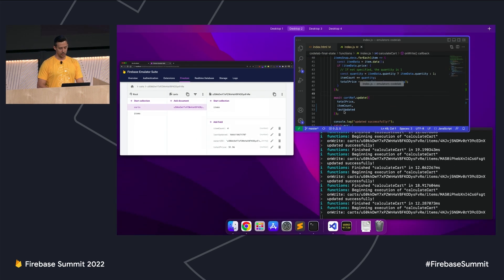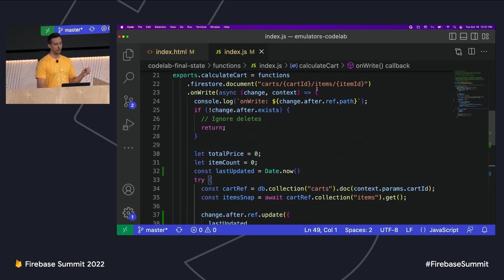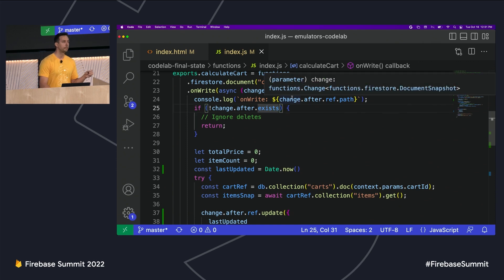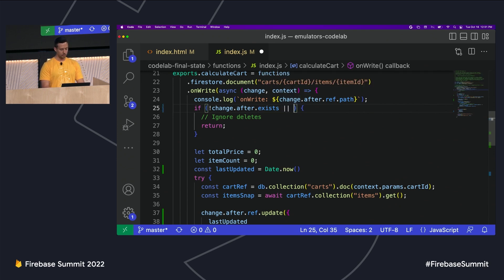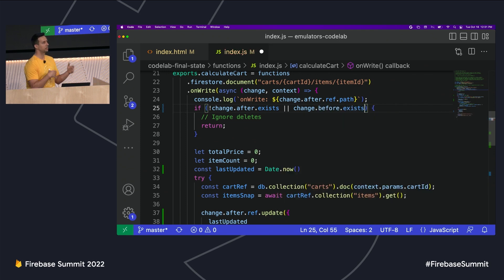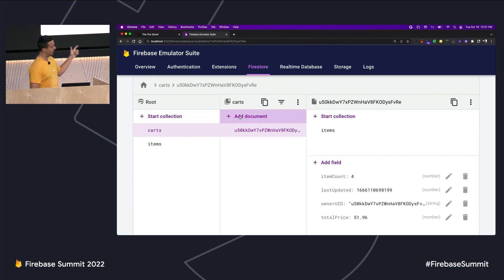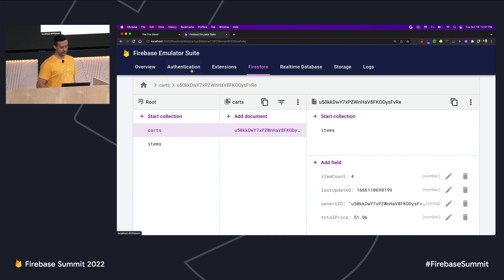The typical solution here is to detect if this is not the first time we're in this function. Our app can only add items to the cart — it can't update or delete them — so we can simply check if the item existed before. If the item existed before, this must be at least the second time through the loop. I'll save this, it automatically gets picked up, and now our last updated timestamp is stable.